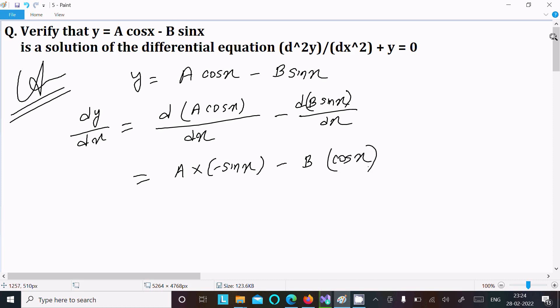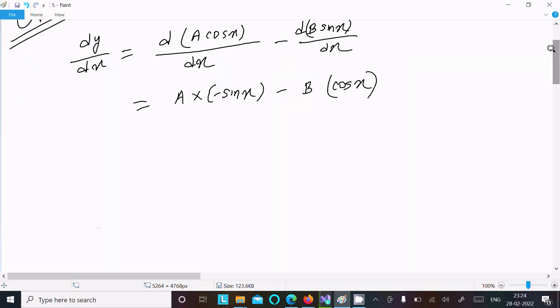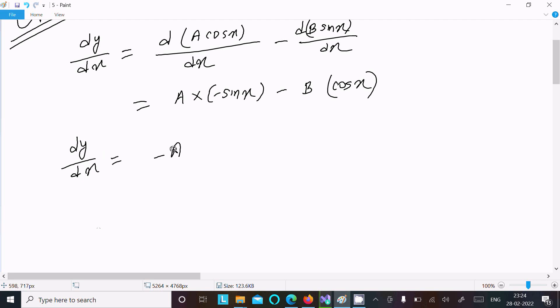So this is the first differentiation. Writing: dy/dx = -a·sin(x) + b·cos(x).